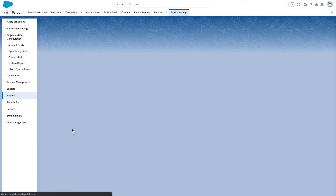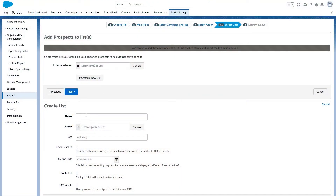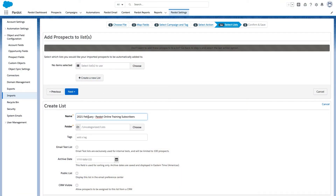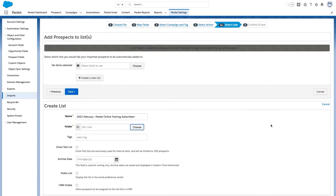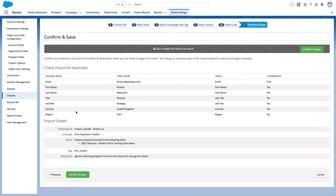Now I'll press next. Here I will need to select an existing list, or I can also create a new list on the fly. For demo purposes, let me create a new list — I'll name it "2021 February Pardot Online Training subscribers," add it to my folder, and press save list. I can see my list was automatically added. Or, if you go one step back and choose just "Import prospects," you will be able to skip adding prospects to a list at all.